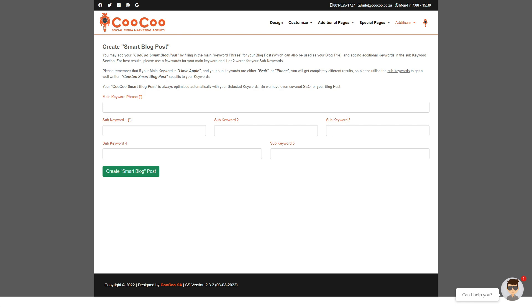The AI behind the Smart Blog Post Creator is extremely advanced. You only need to add the main keyword phrase and five sub-keywords, and your Smart Blog post will be generated automatically for you.